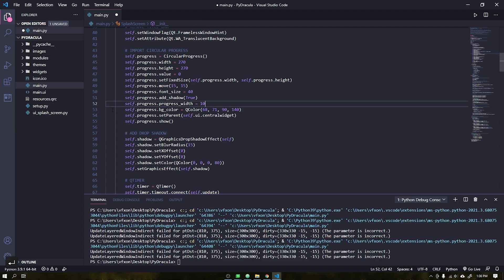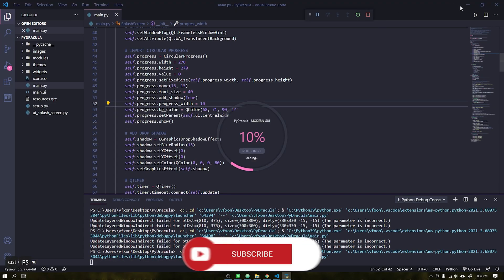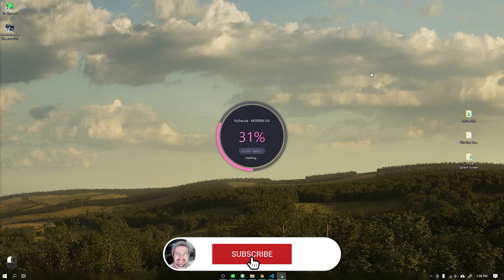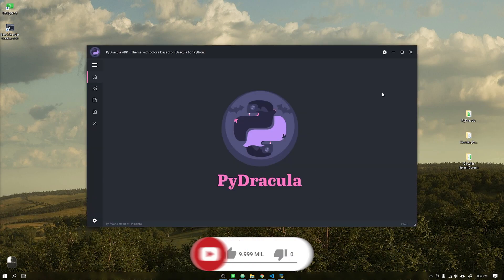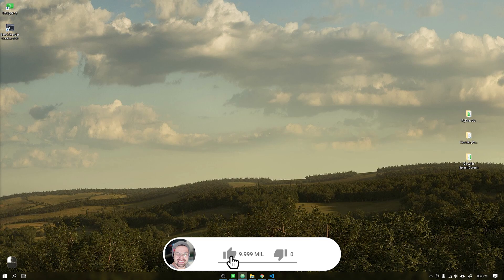If you are not yet subscribed to the channel, subscribe and activate the notifications to be notified when the tutorial is available.